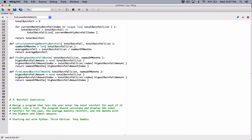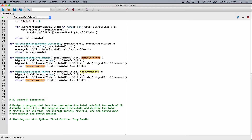We are not finding the lowest rainfall amount — we are finding the highest rainfall month. We did it correctly. Over here, we are finding the lowest rainfall month, not the amount. So we will need the total rainfall list and the names of months list. We are finding the lowest rainfall amount here.